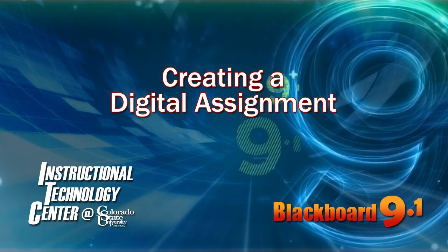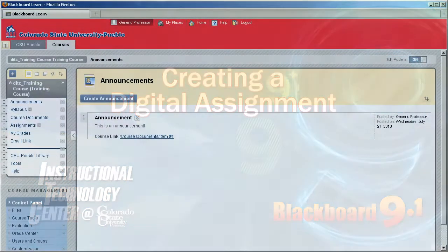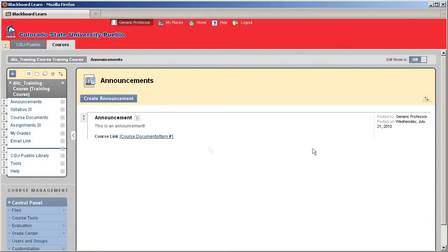Hello and welcome to this tutorial for Blackboard 9.1. Today I'm going to show you how to add a digital assignment into your Blackboard course.